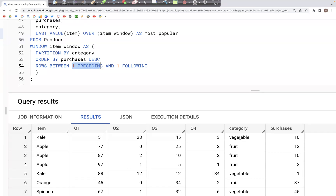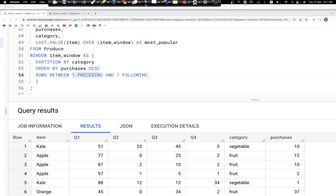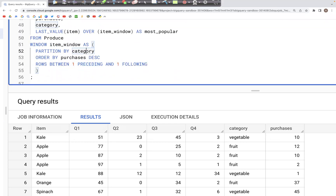Let's clarify what that means. If we are looking at one particular row, one preceding would be one row earlier in that window and one following is one row after. When the rows are arranged in descending order, we are picking the last value among those three values.